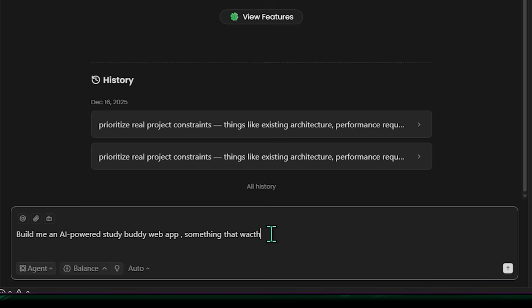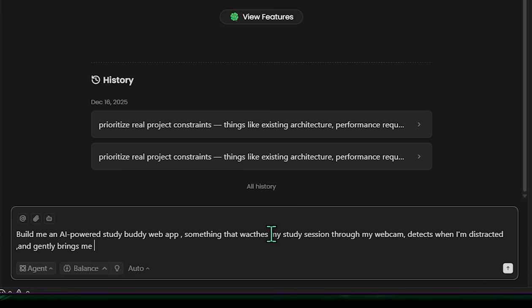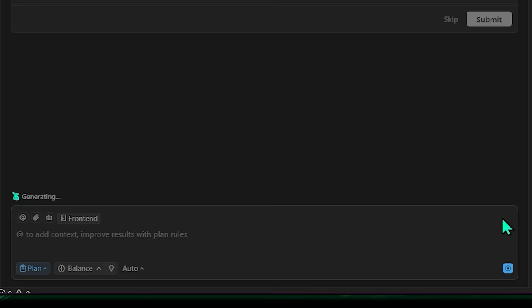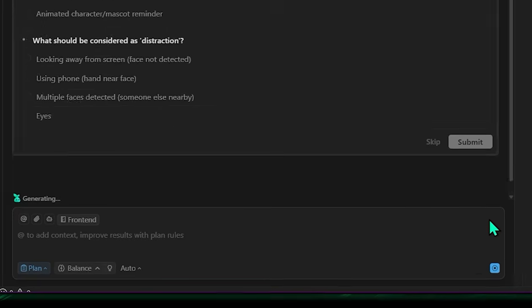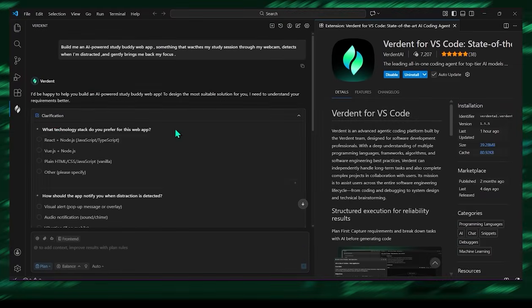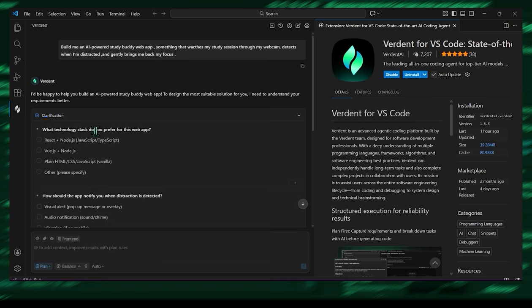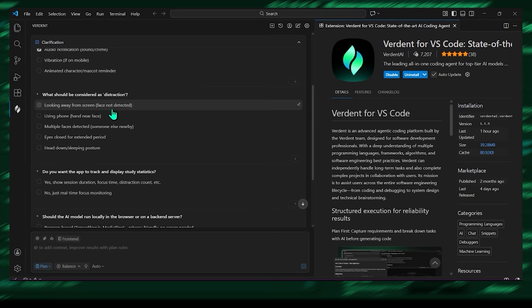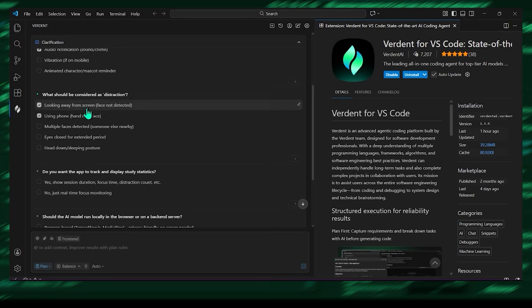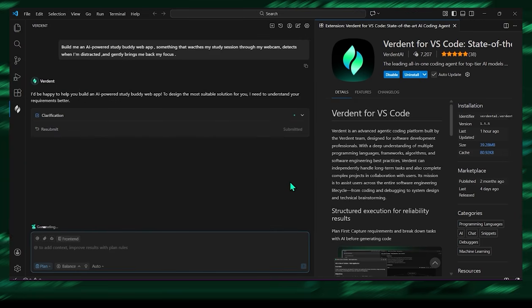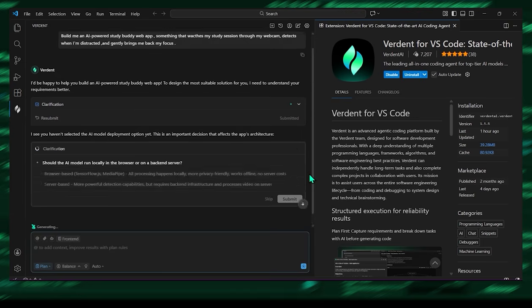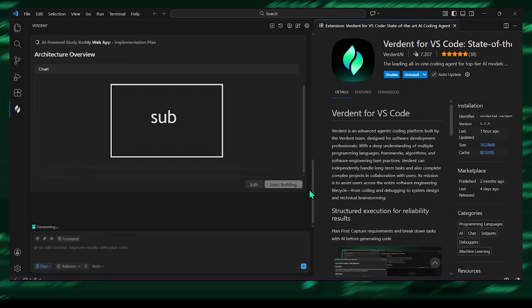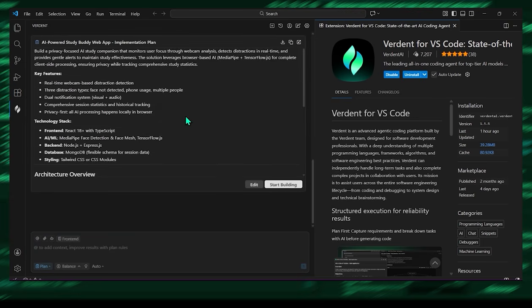Let me show you a real moment where Verdant genuinely impressed me. I asked it, build me an AI-powered study buddy web app, something that watches my study session through my webcam, detects when I'm distracted, and gently brings me back into focus. Immediately, Verdant broke everything down. The computer vision component, browser permissions, UI flow, attention logic, all organized like a senior engineer preparing an architecture document. Then, in parallel, it set up the webcam pipeline, integrated face tracking and attention heuristics, built the UI, and launched a working prototype.